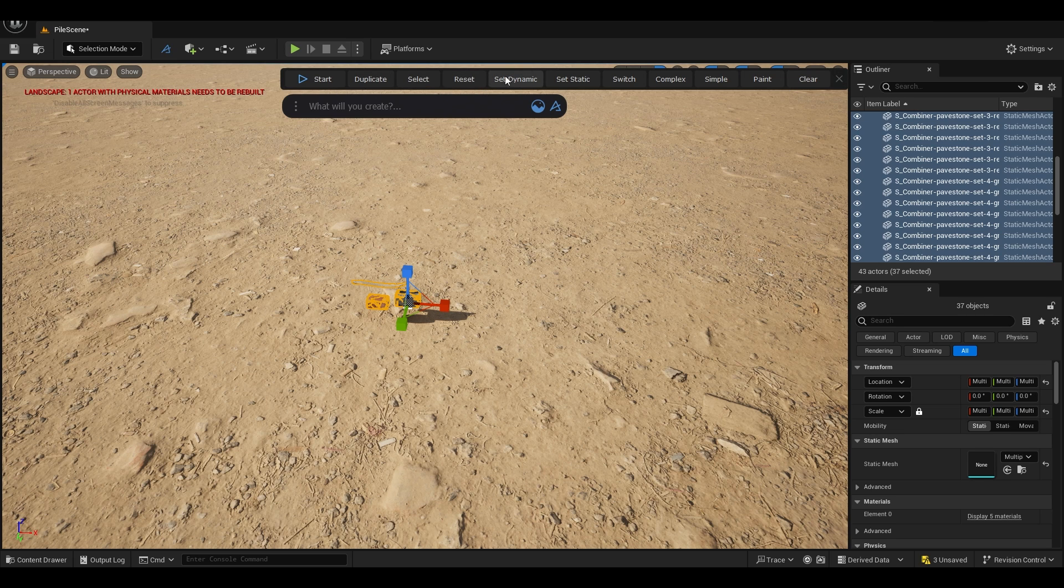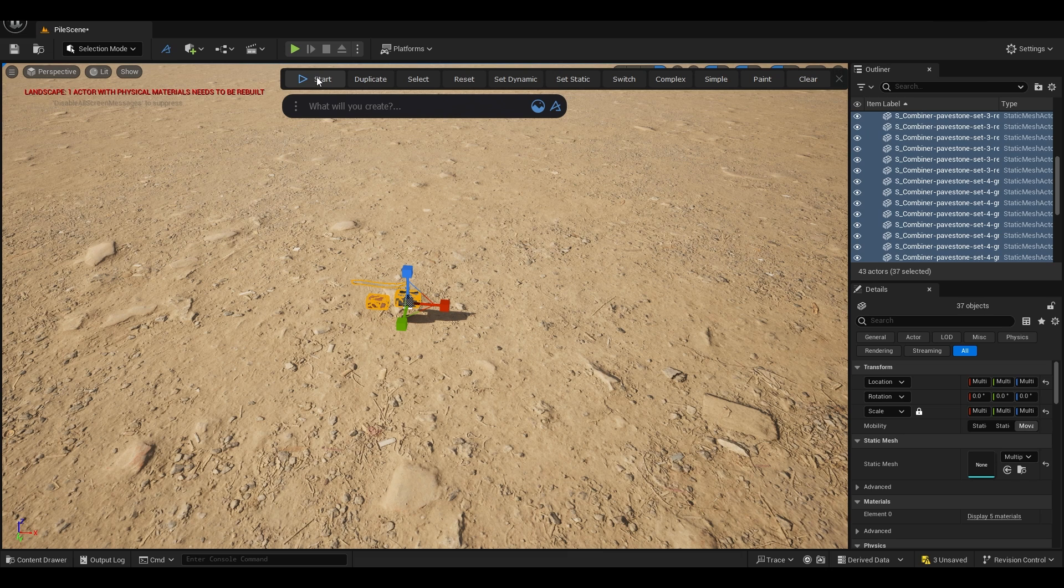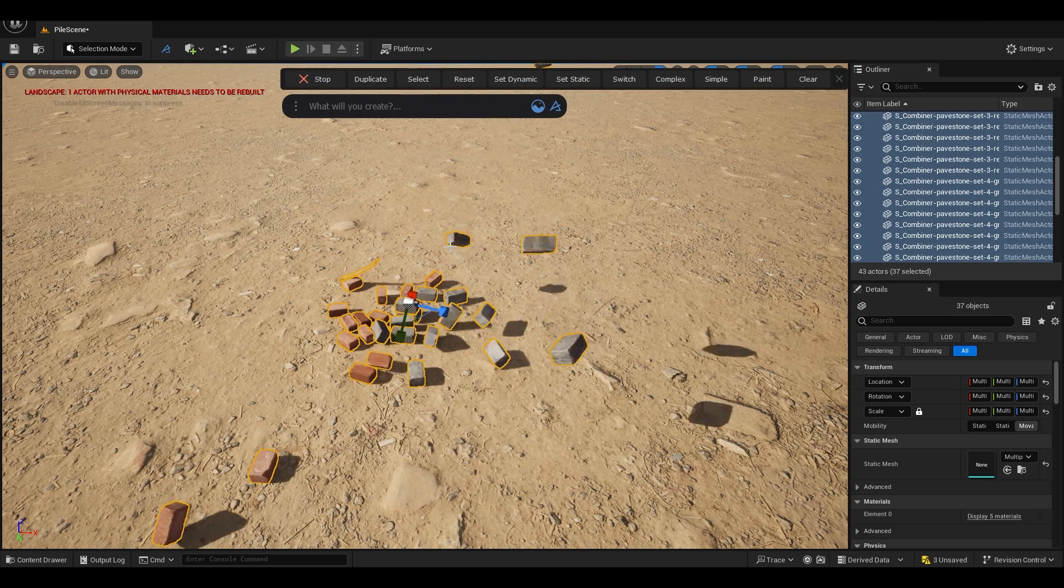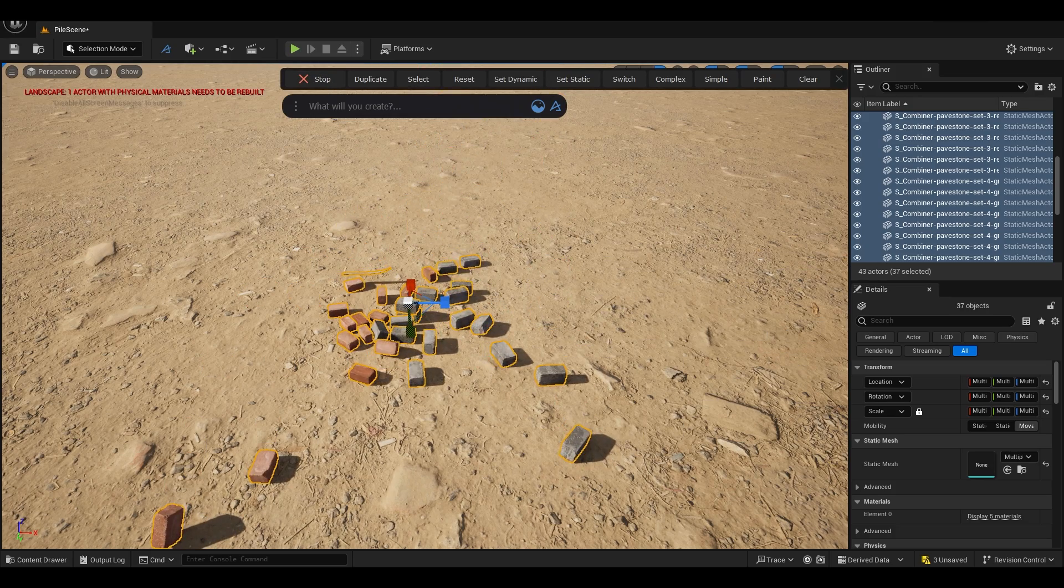So click here and you can start. When you click on start, your objects will fall on the ground like this.